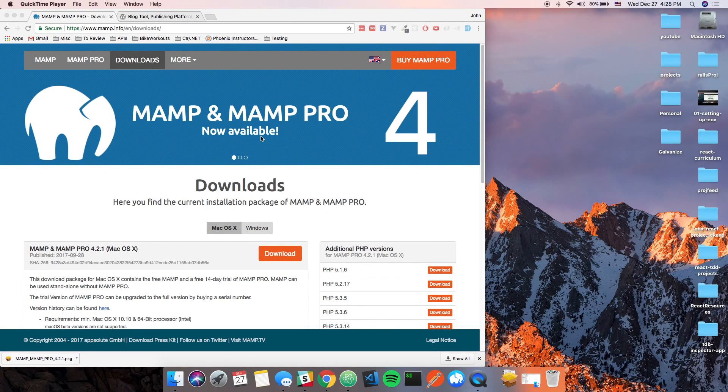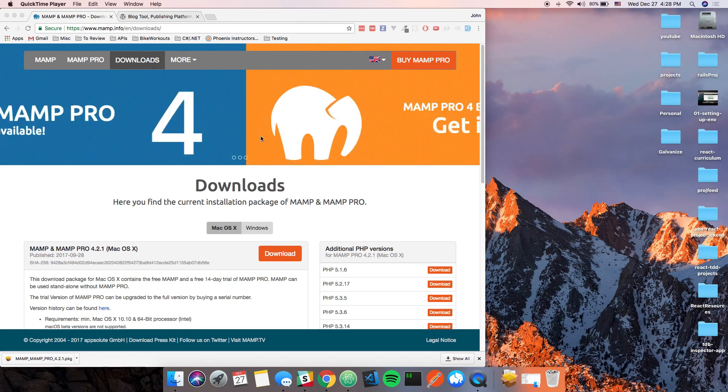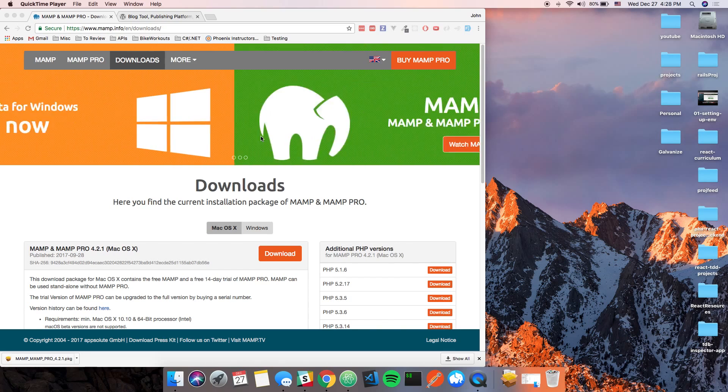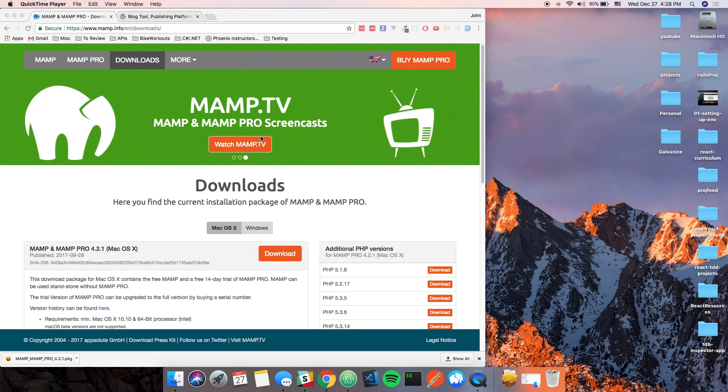Hey guys, this is John from Walkthrough Code. So in this video, we are going to install MAMP on our computer, which is MySQL, Apache, and PHP.